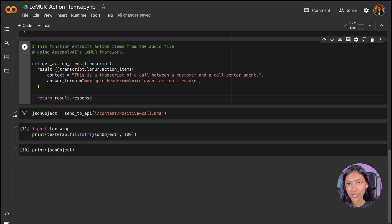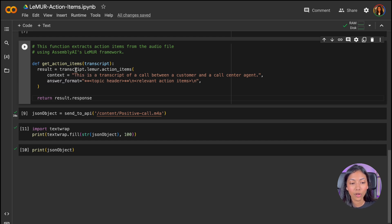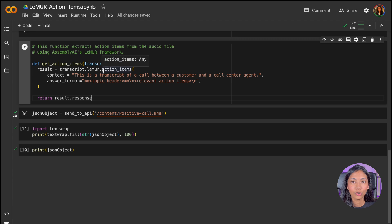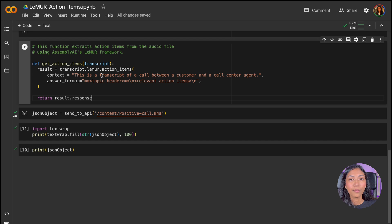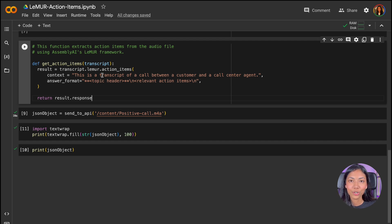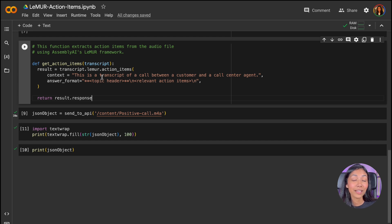So this is the final function, which retrieves the action items from Lemur. And how it works is we pass our transcript to Lemur by calling transcript.lemur.actionitems to specifically retrieve action items because that's what we're looking for. Besides generating action items, Lemur can also do summarization as well as question and answering. So that can be something interesting to try out as well.